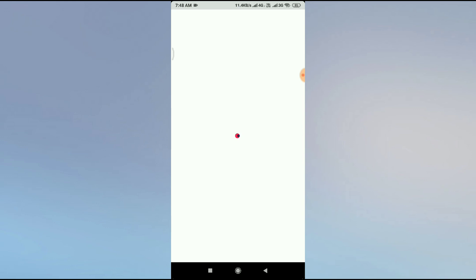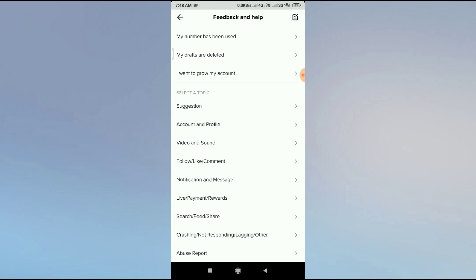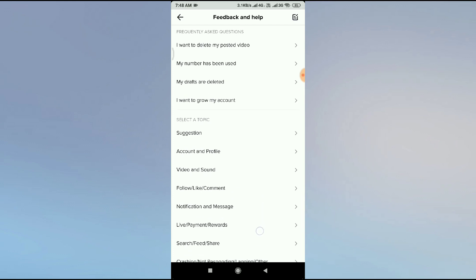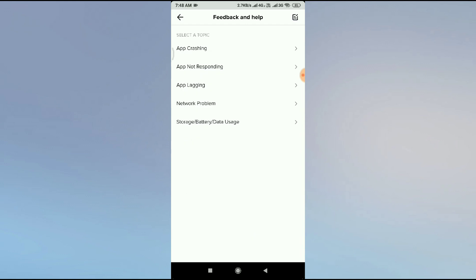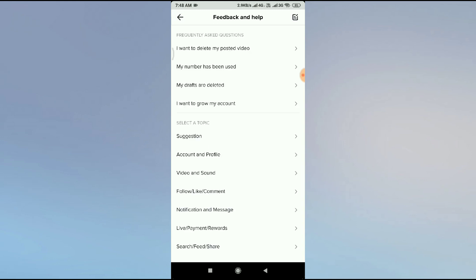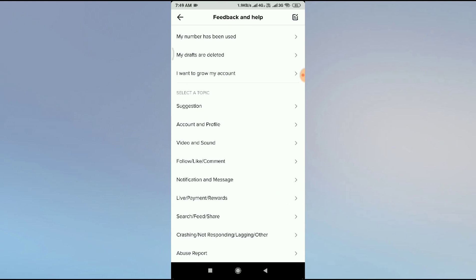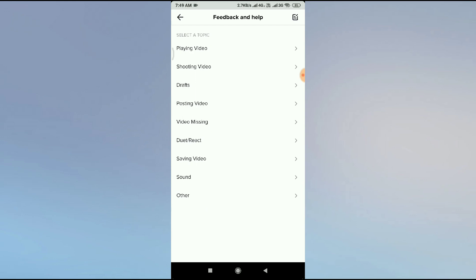From there you will see frequently asked questions that other users have already asked. We have different categories here. Our problem relates to videos, so click on 'Videos and Sound'. You can also browse categories like notification, account, profile, feed, and others.